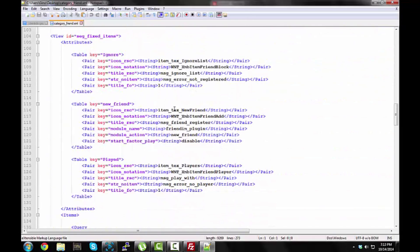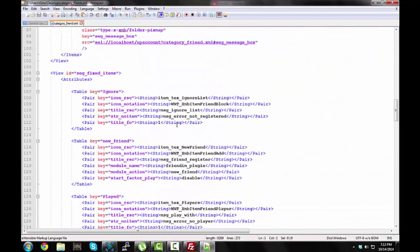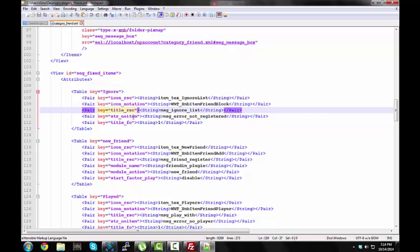Alright, right here, see how it says, message underscore ignore list, this is your block list, so, here's what I'm going to do, is delete, right here, title underscore RSC. You want to delete the underscore on the RSC part, so, bam, now it's just title, that's what you want to do.